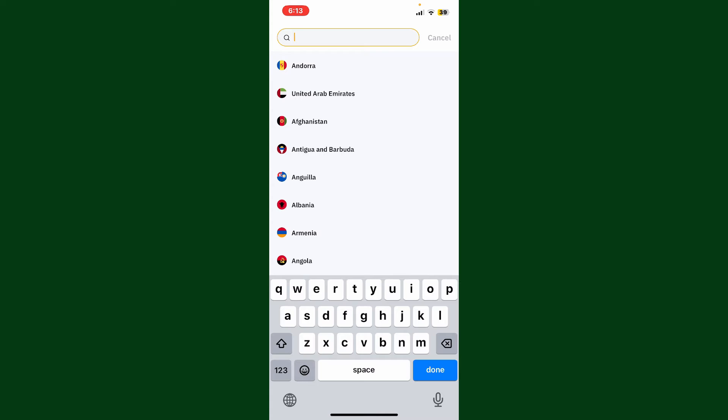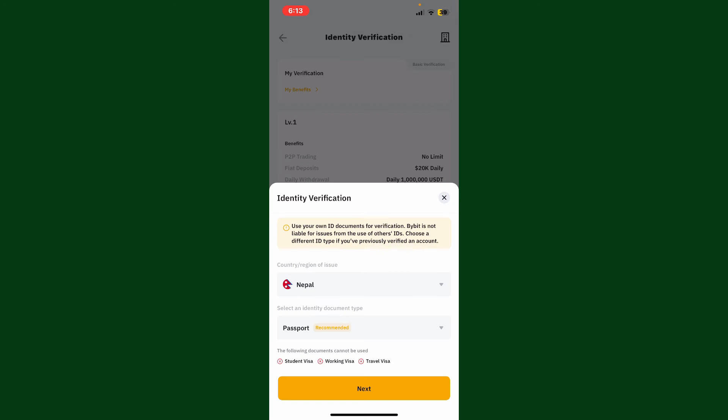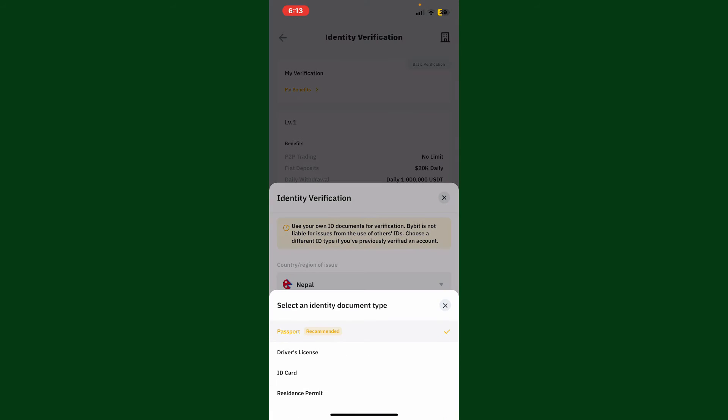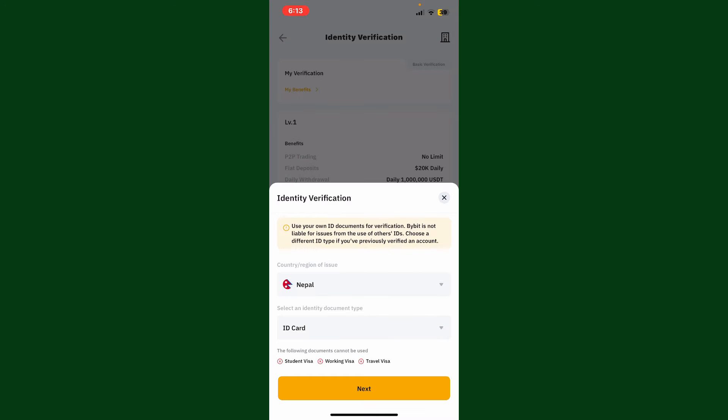After you are done, where it says document type, select one of the document types you have available. You can use driver's license, ID card, or residence permit. Select any one option and tap on Next.